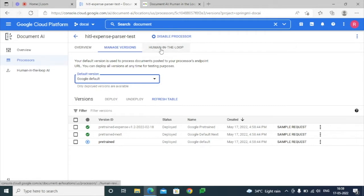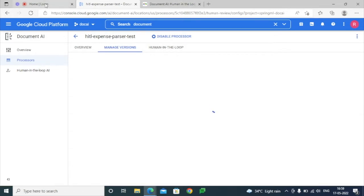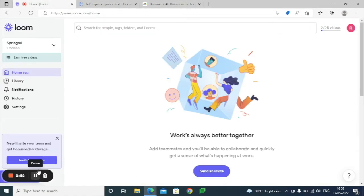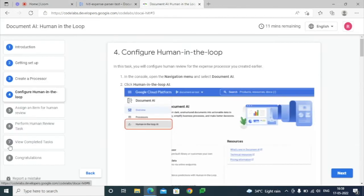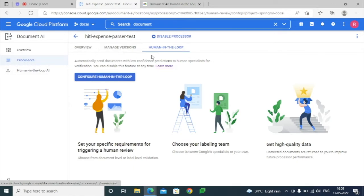There is a tab related to Human-in-the-Loop. As part of the Codelab steps, we can configure the Human-in-the-Loop option. We can do it either way — just go to the processor, select the Human-in-the-Loop tab, and configure it there.